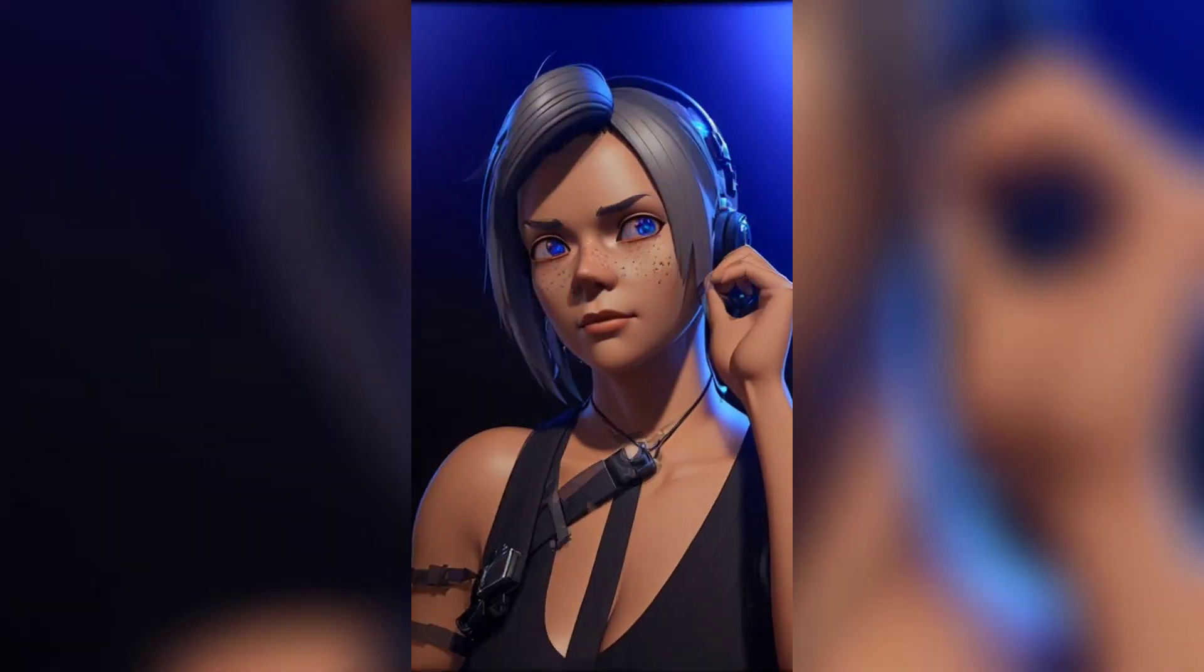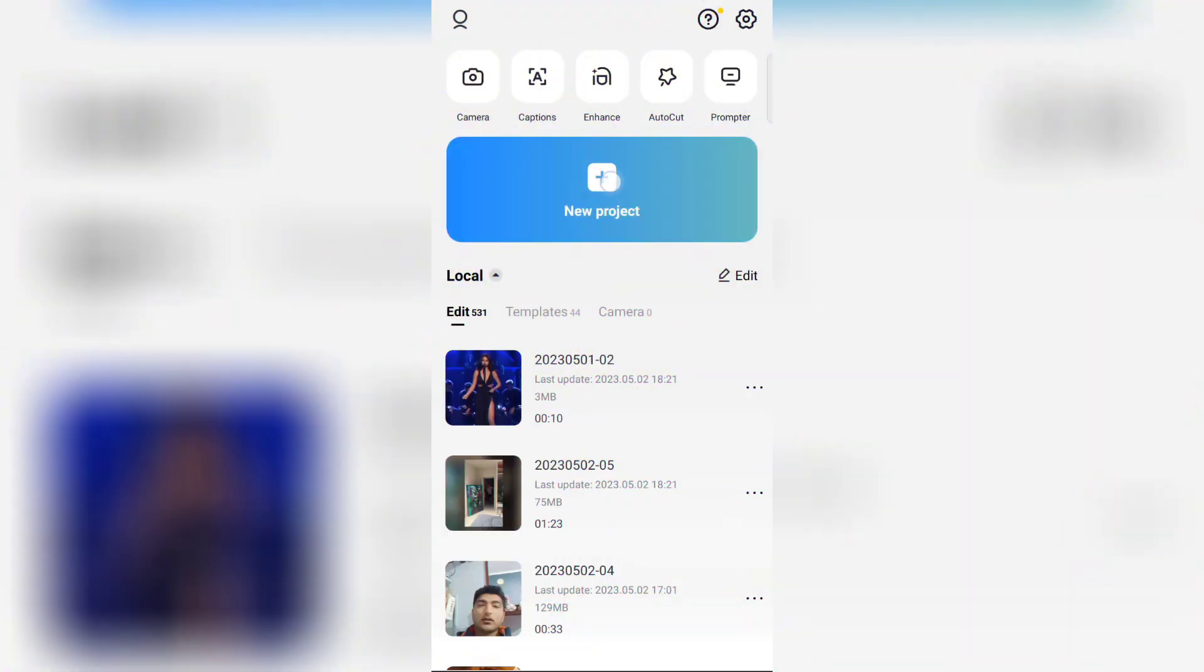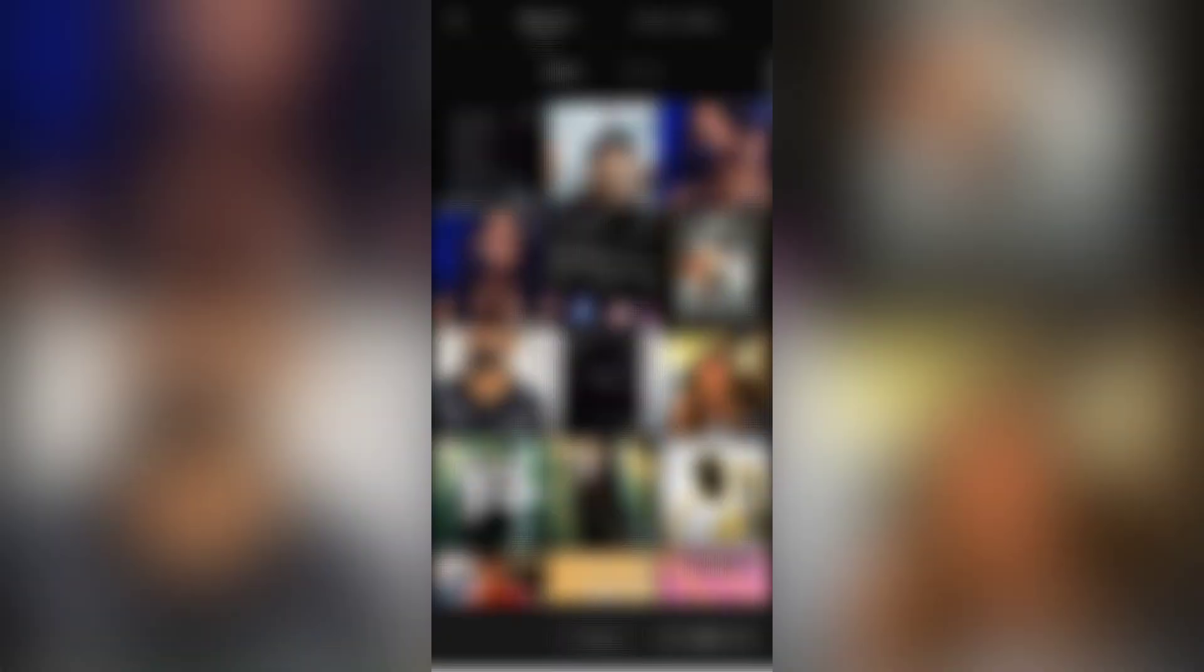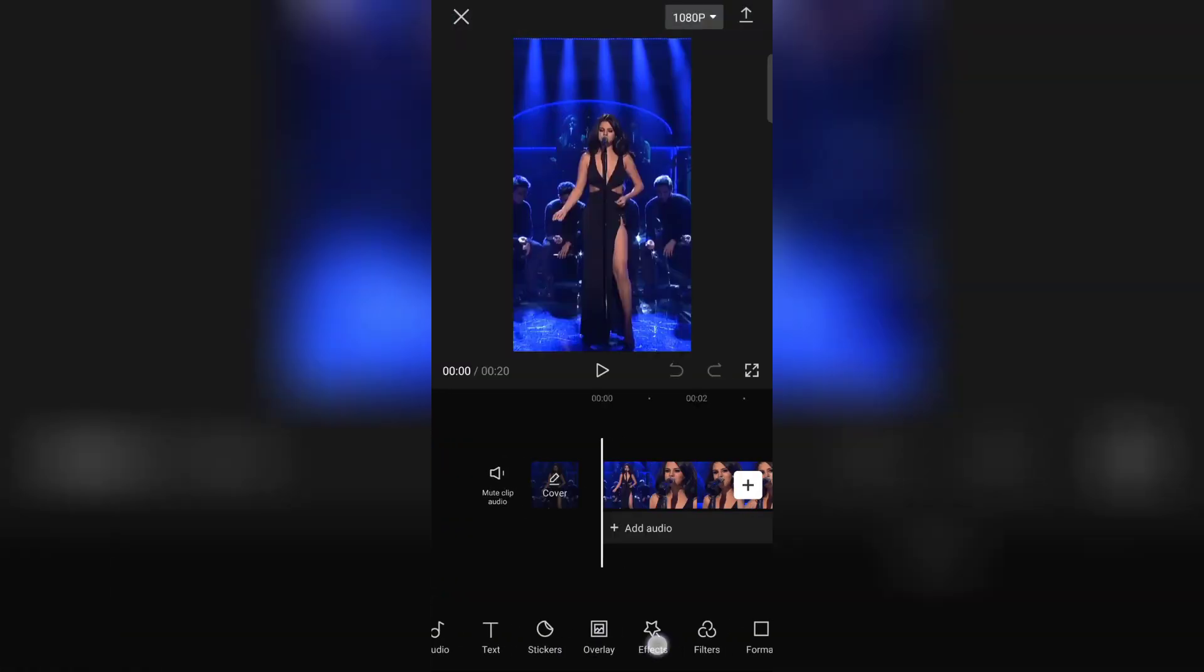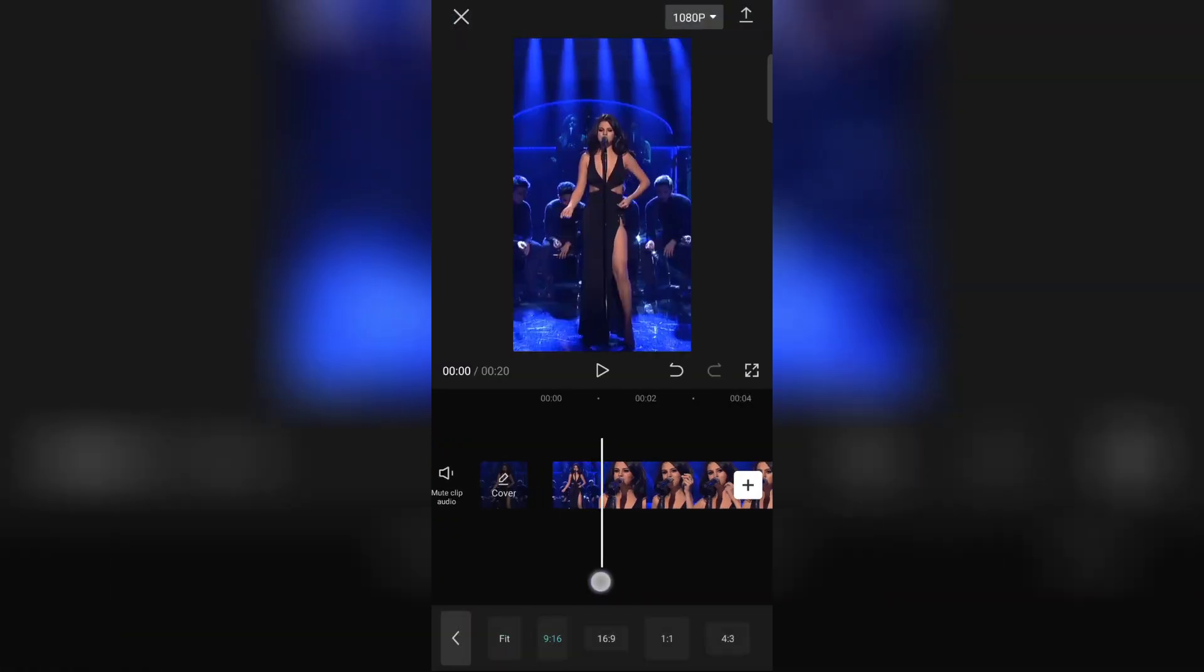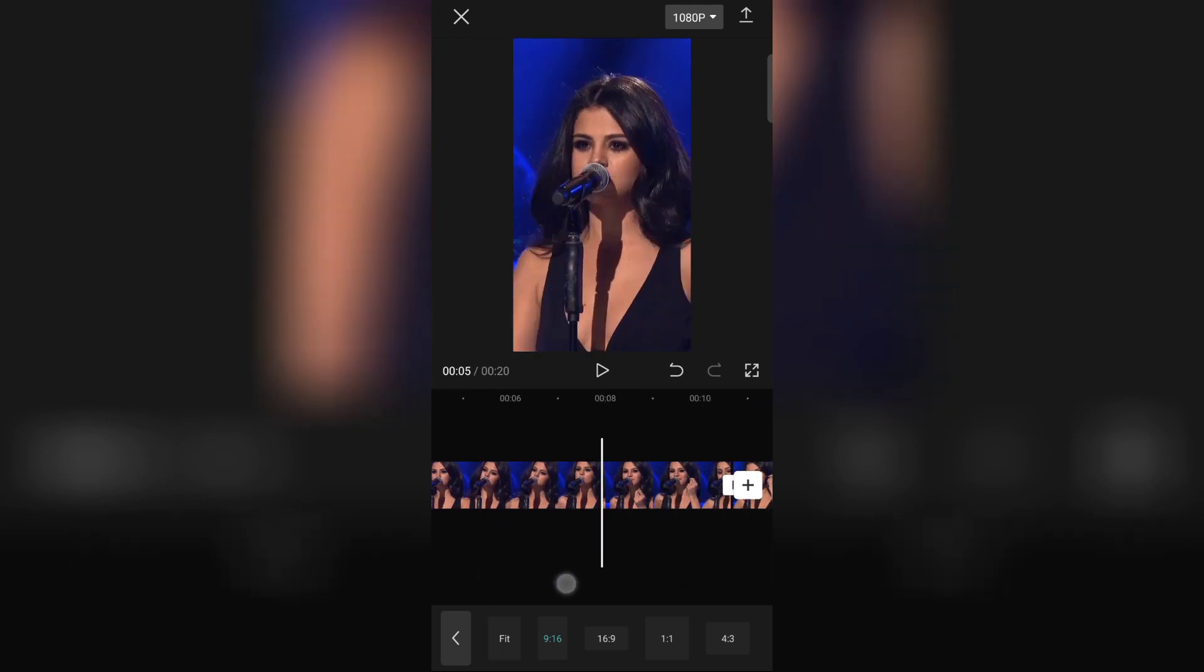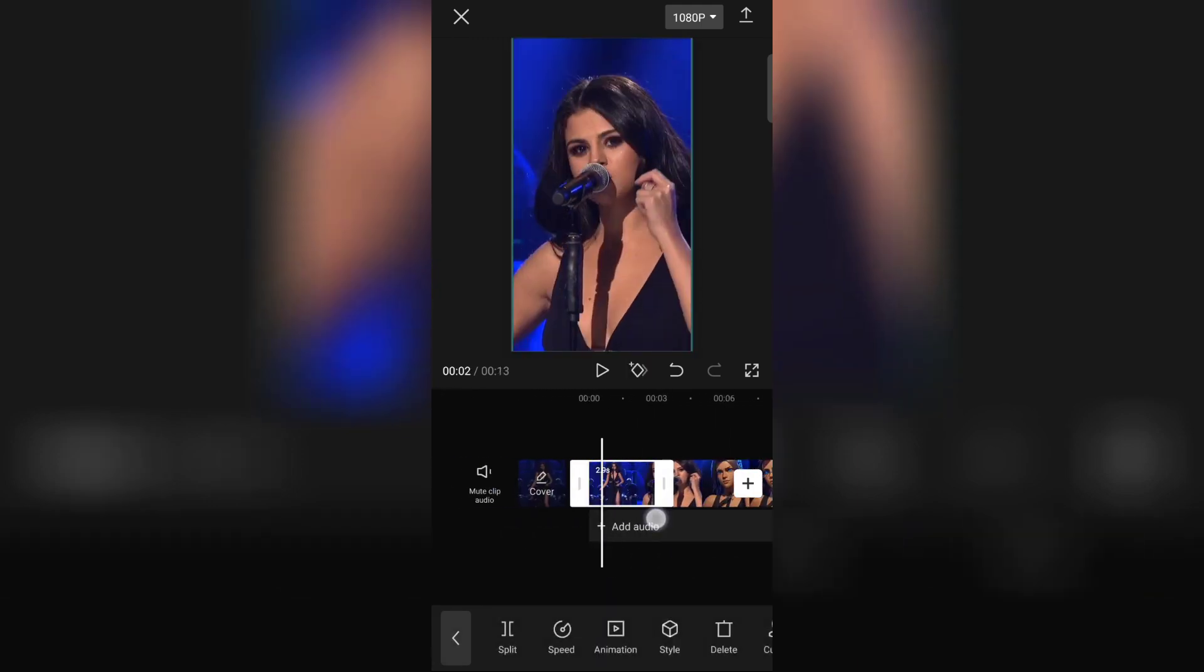Now after downloading your video, open any editing application. I'm using CapCut. Go to New Project, and add your original video and AI video. Now select Format 9:16, and now trim your video to the point from where you have taken the screenshot.